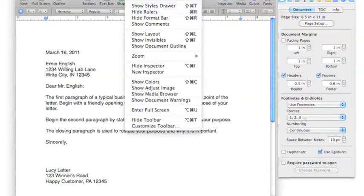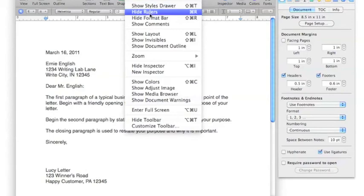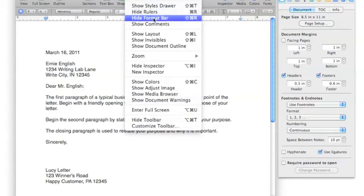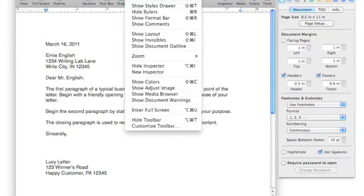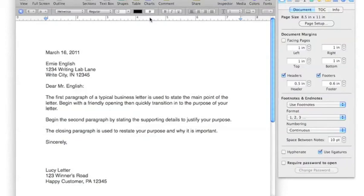you'll notice there are some options for hiding rulers which I showed you earlier. But Hide Format Bar, if you click that, you'll notice that your formatting tools go away. Those are very convenient when they are placed at the top of the menu. Be sure that you remember to go to View and you can Show Format Bar.